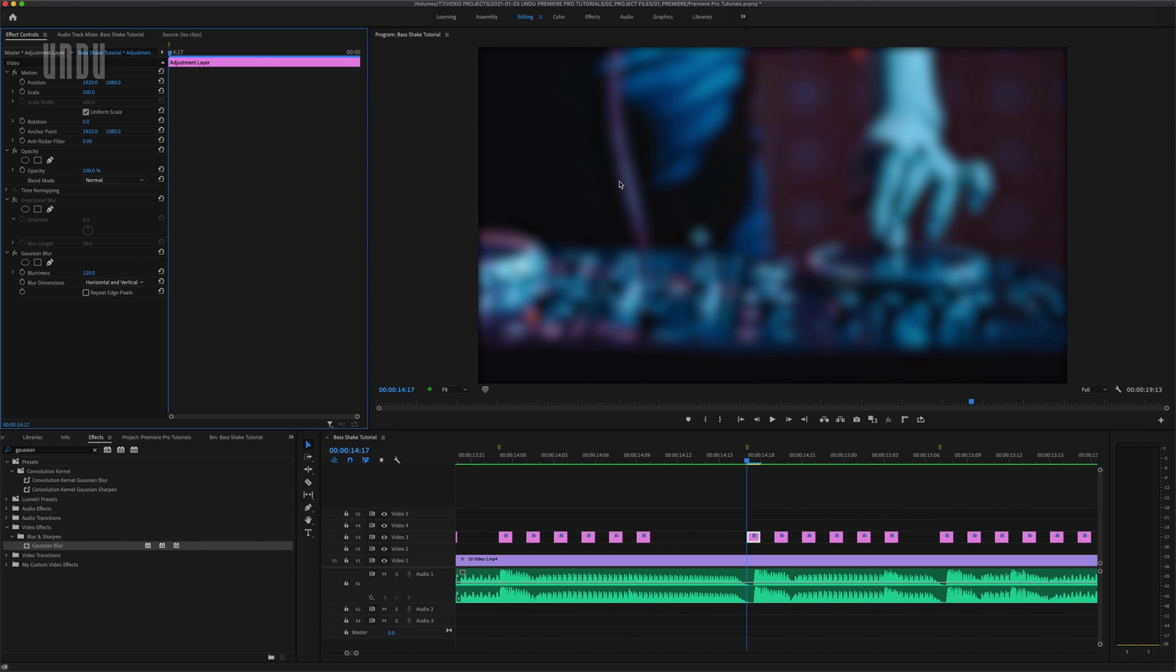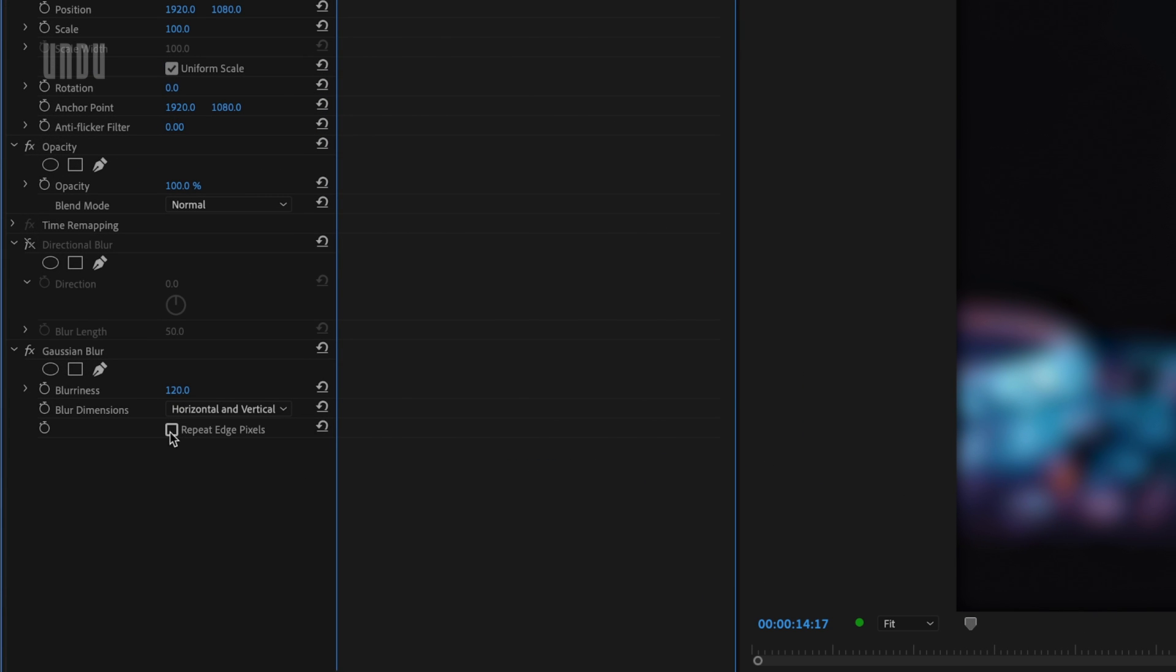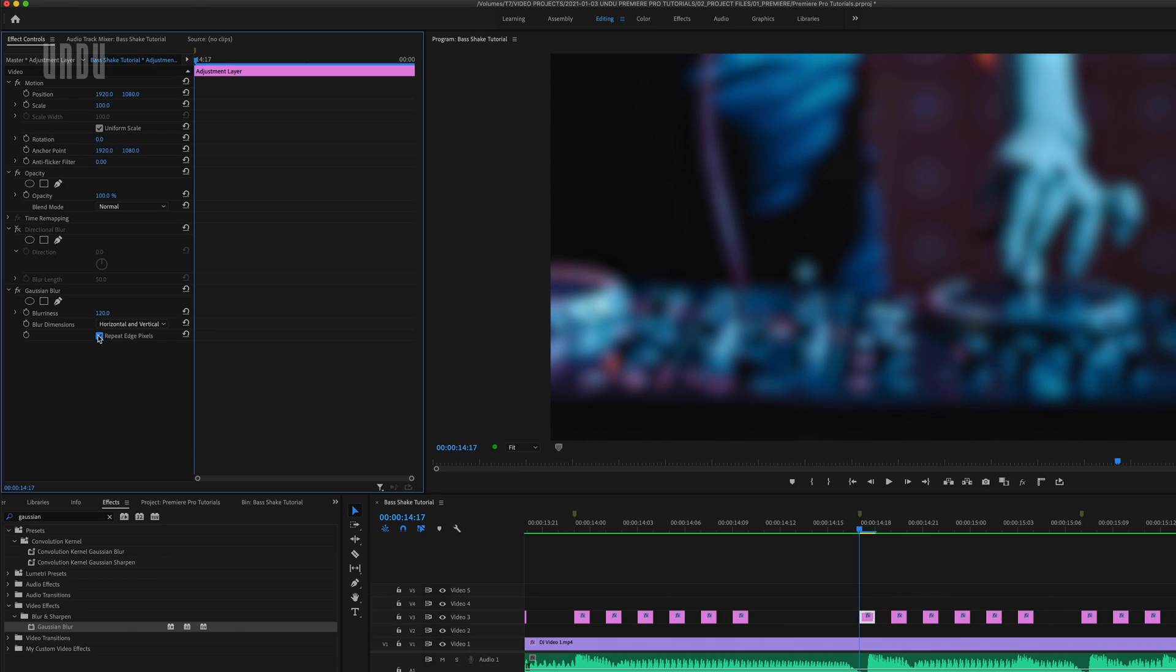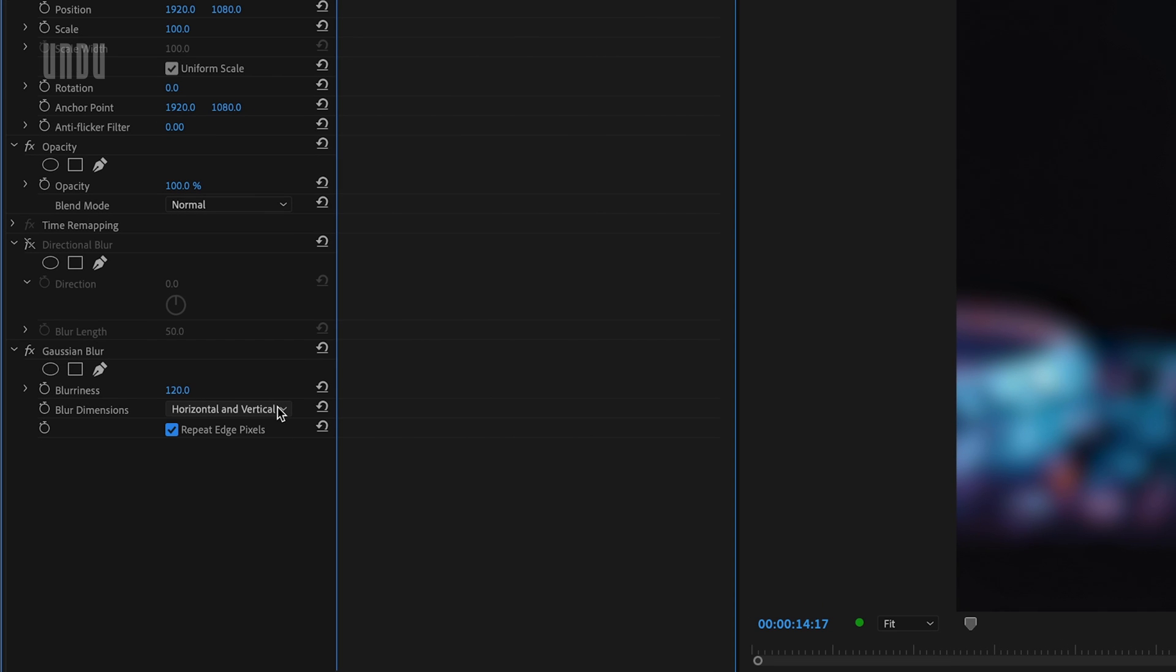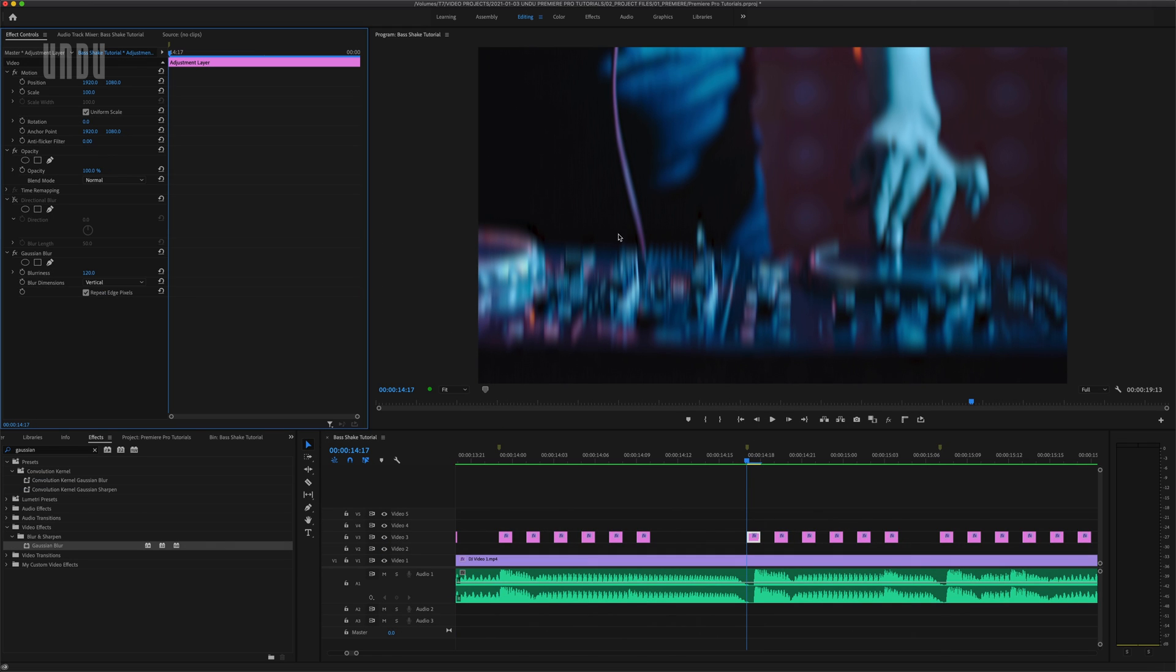And what you'll probably notice right away is that we still have that inner shadow thing going on here, but the Gaussian blur has a checkbox for repeat edge pixels. And if I check that box, presto, no more inner shadow. I'll set the direction of this blur to vertical only and we now have pretty much the same effect as the directional blur.